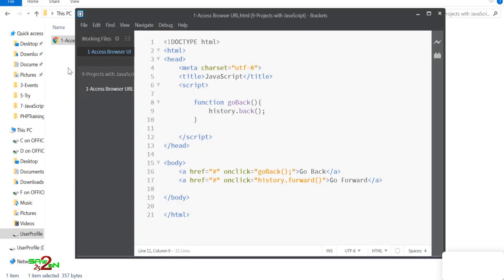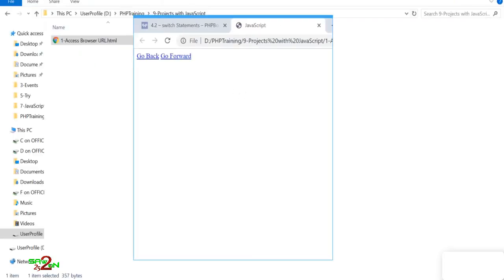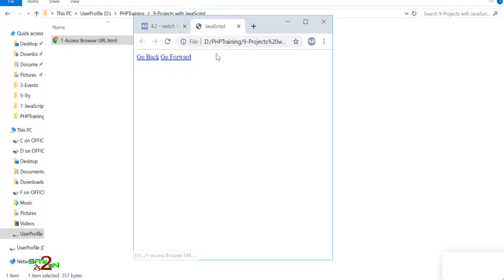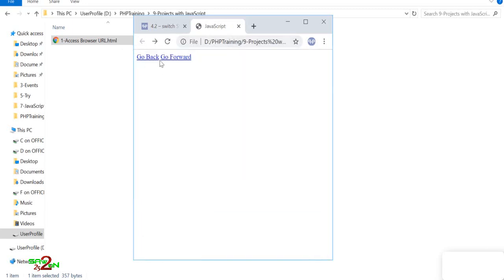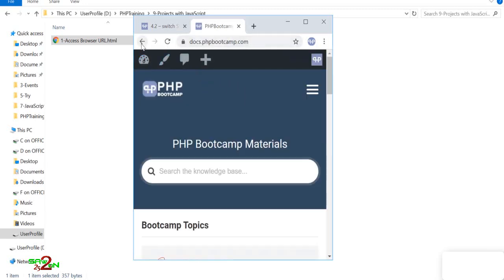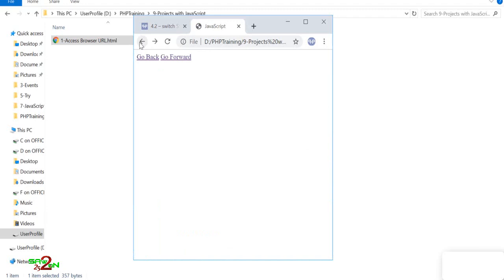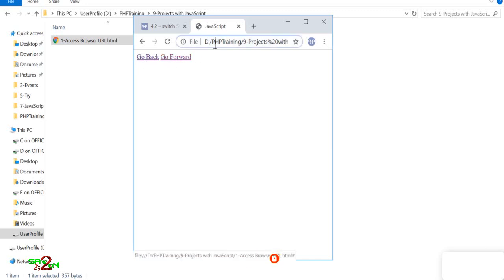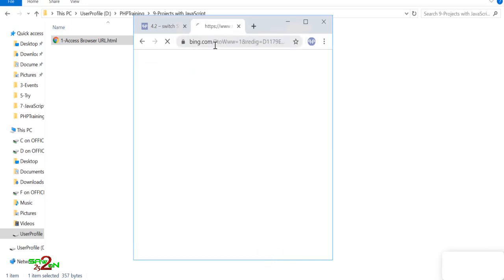Let's run this program. It has two links: Go Back and Go Forward. These two buttons achieve the same thing as the browser's native forward and back icons. When you click Go Forward you navigate forward, and when you click Go Back you return to the previous page.